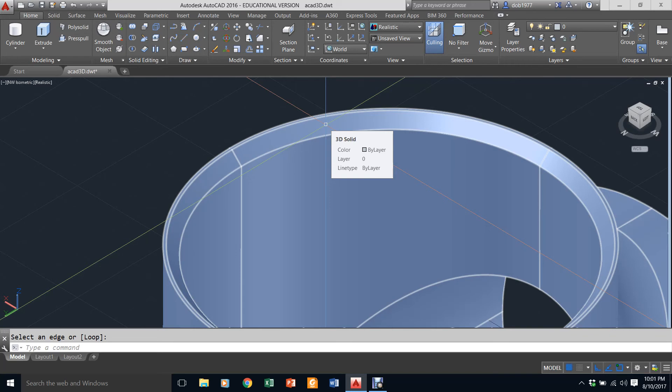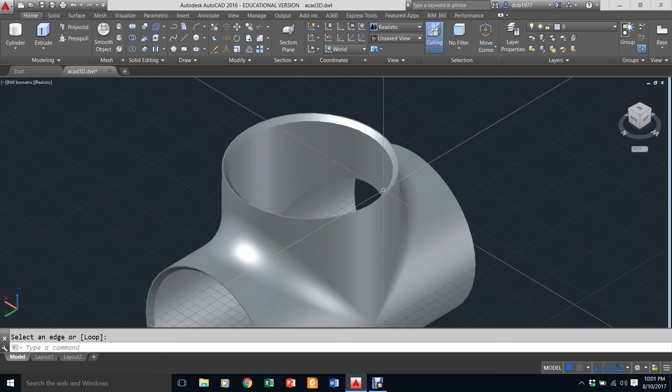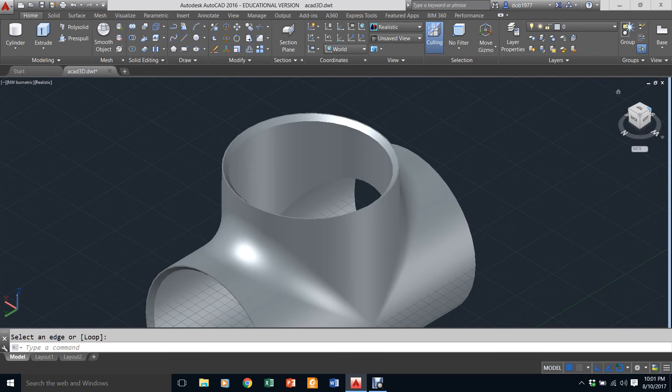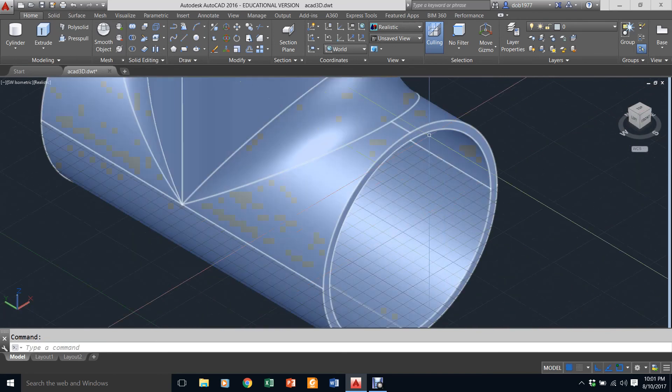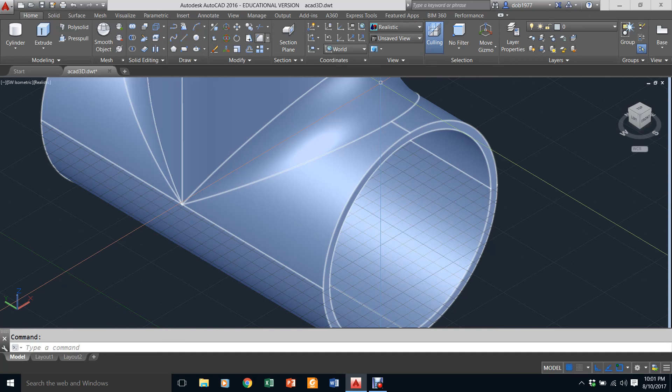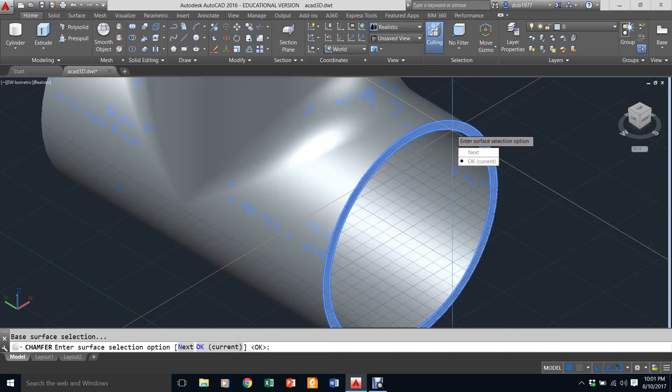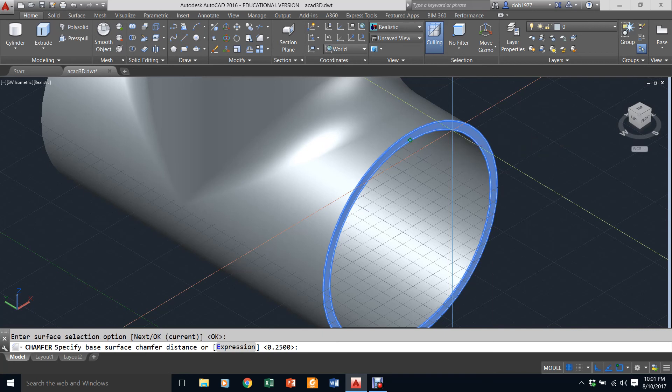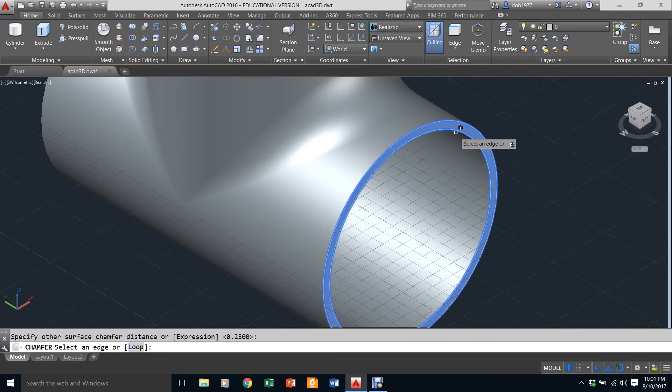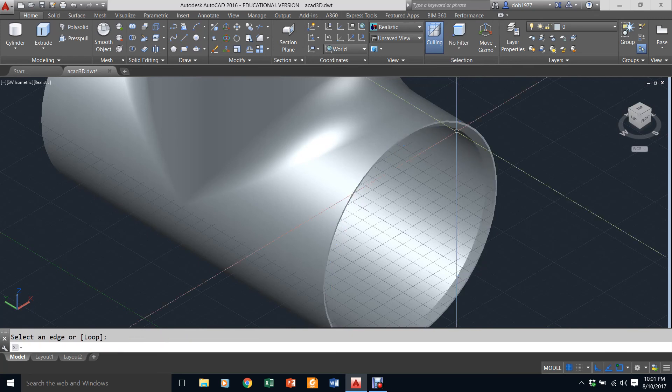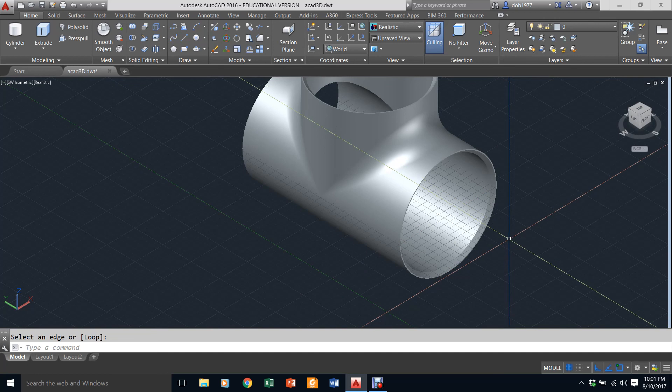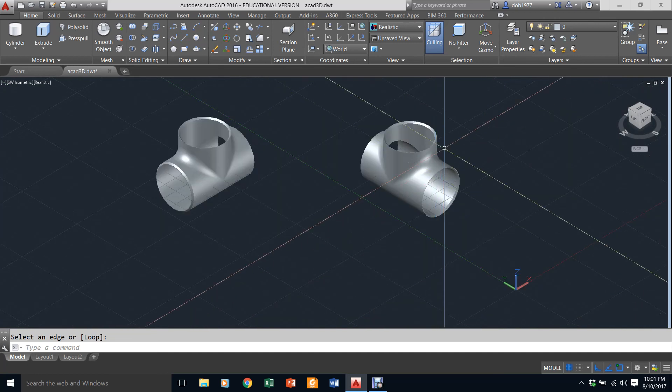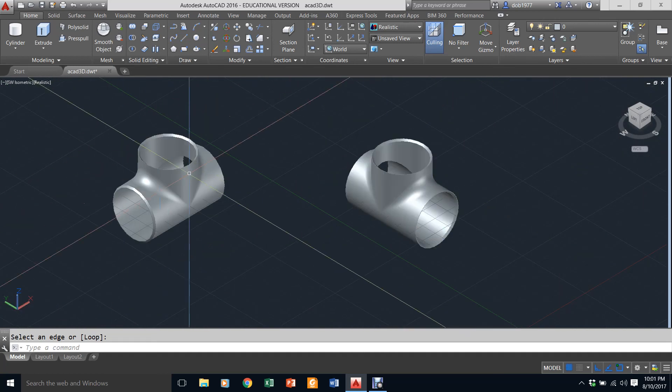For the last edge, let's come up here. I will go chamfer, pick that edge, hit enter, put in 0.25, 0.25, pick that corner again, hit enter. And there you have your finished product. That is how you construct this T.